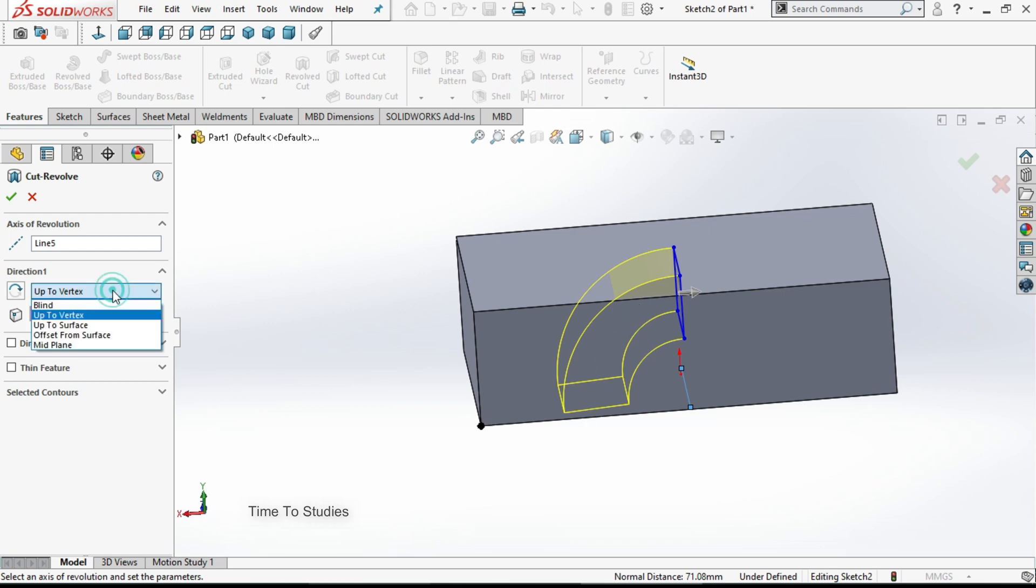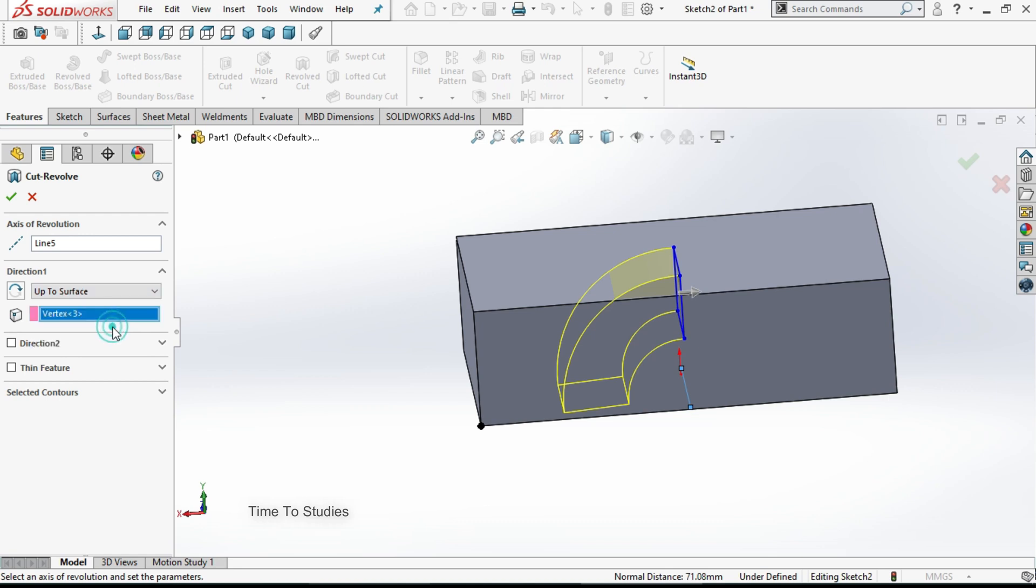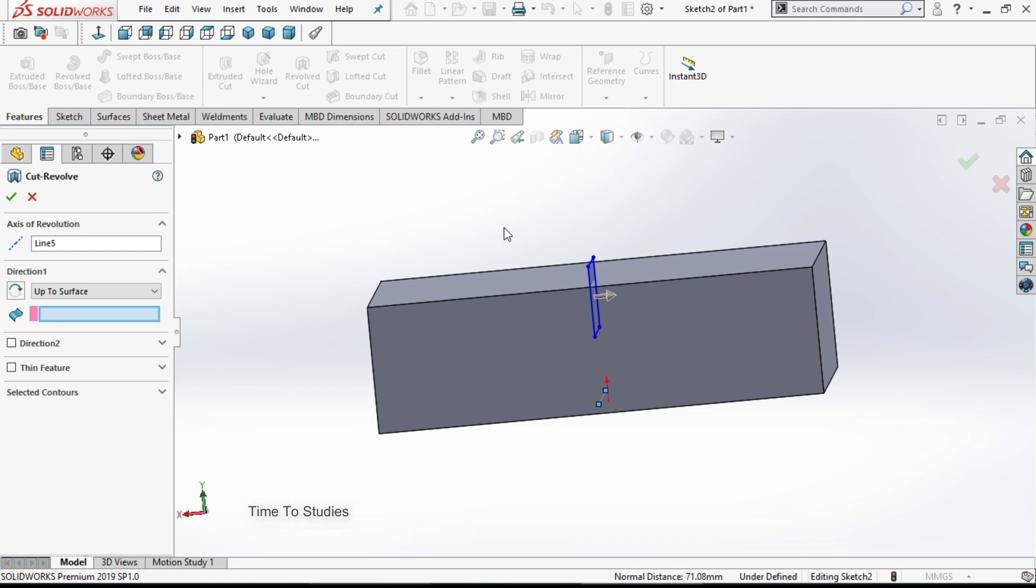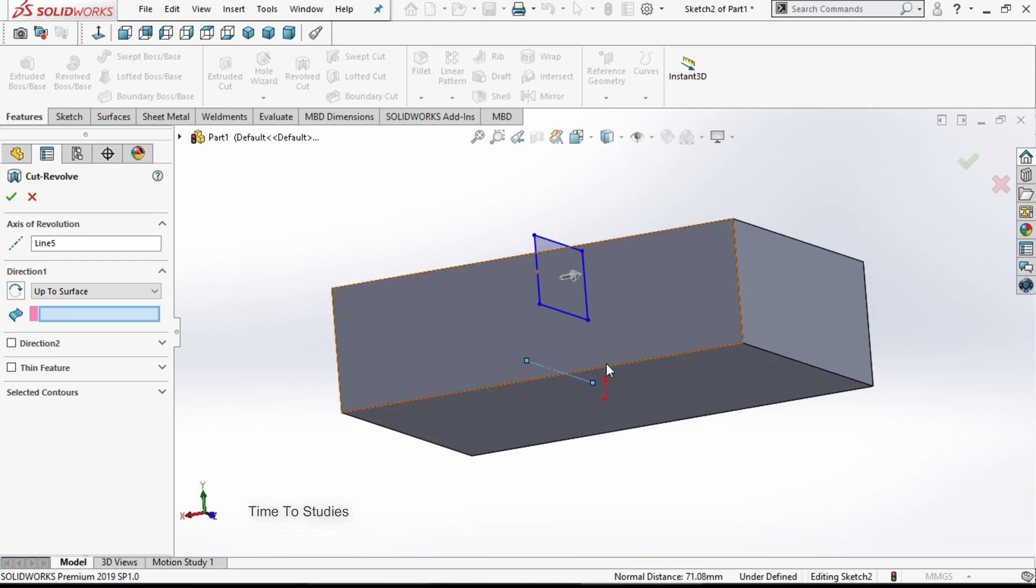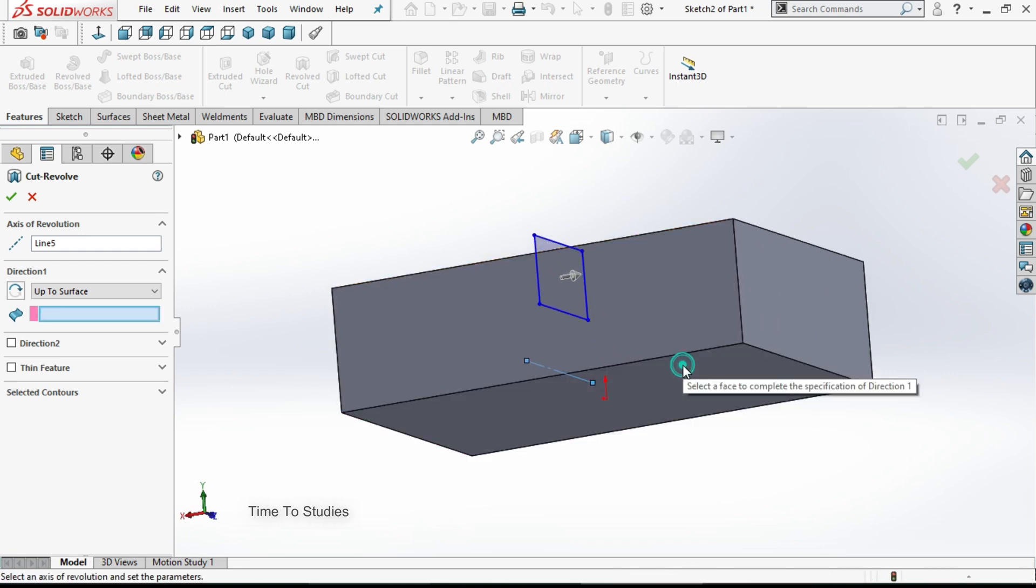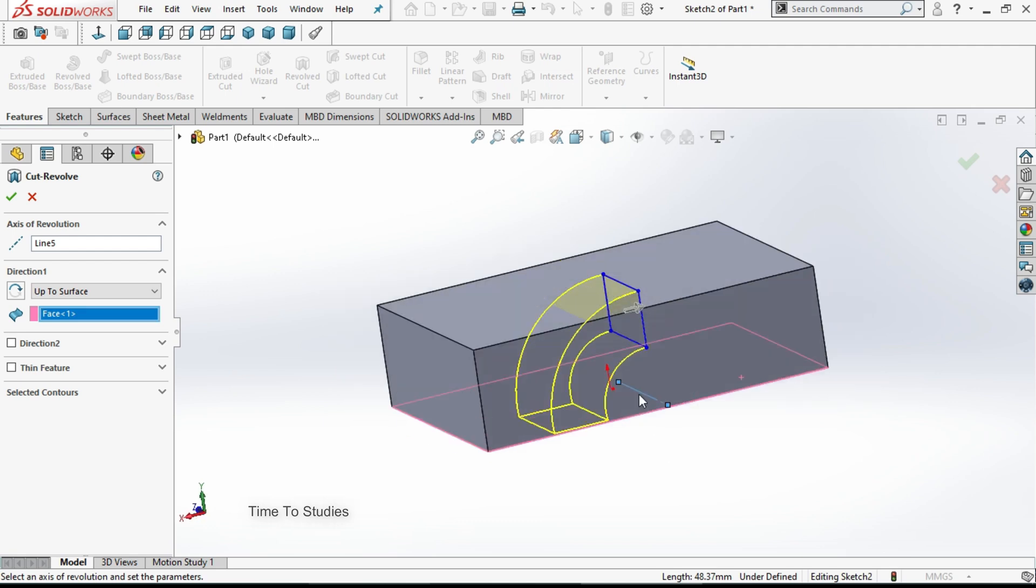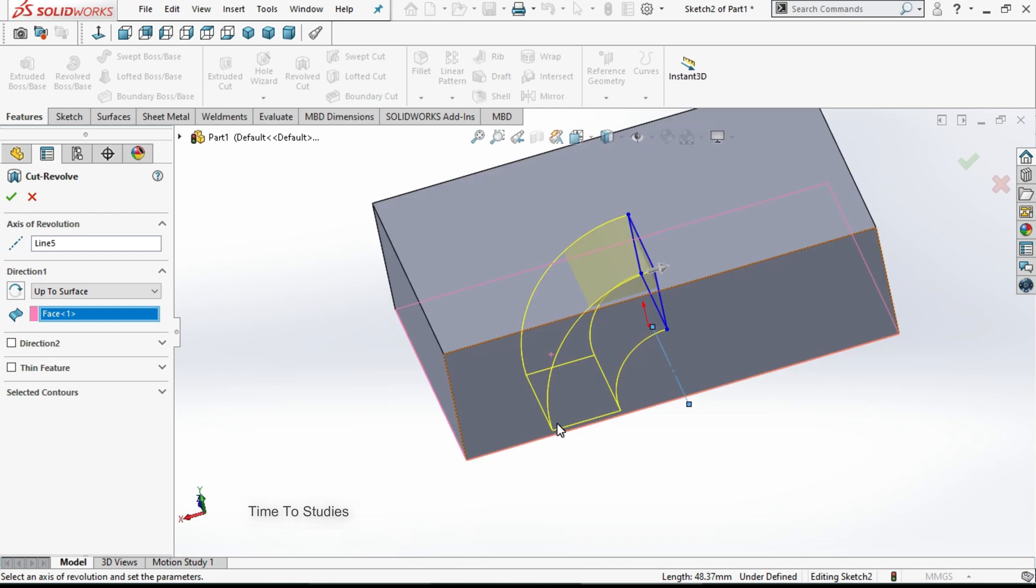Our next option is up to surface. Here we need to select one face. The body will cut up to that face. If I select this face, the body will cut up to this surface. Like this, up to surface is really useful.